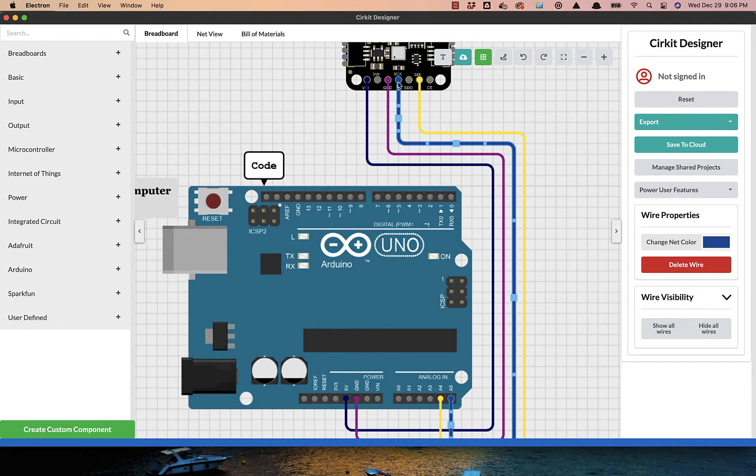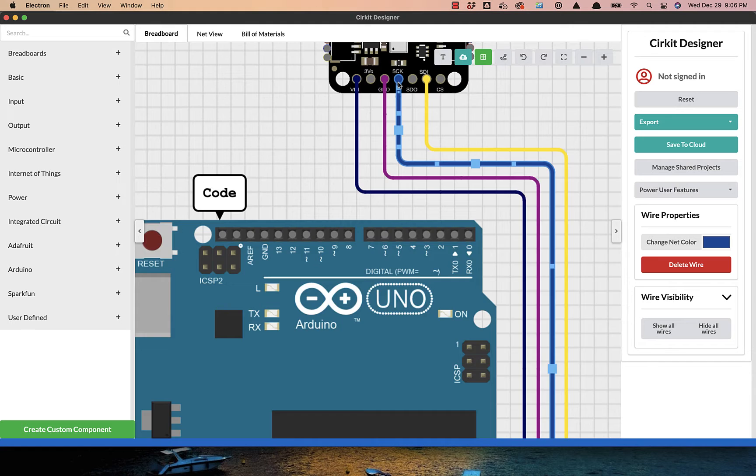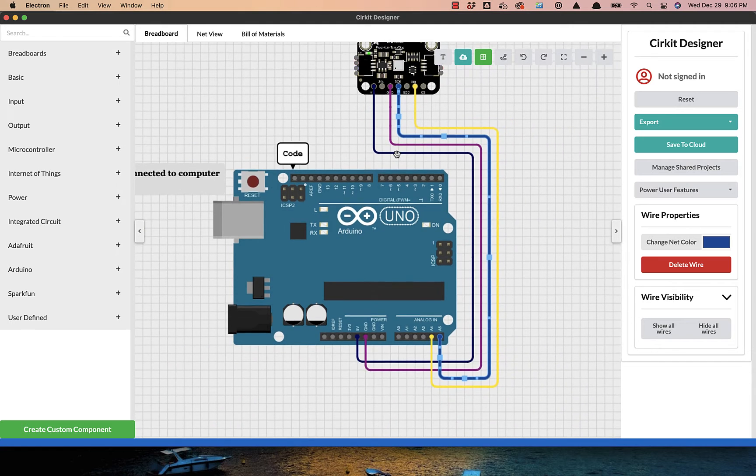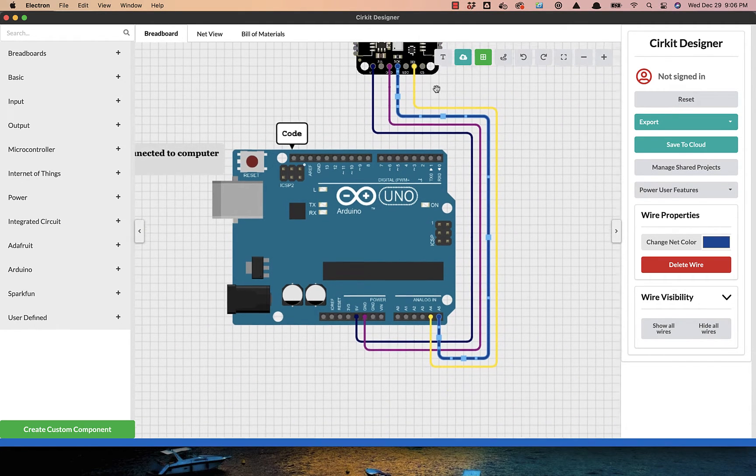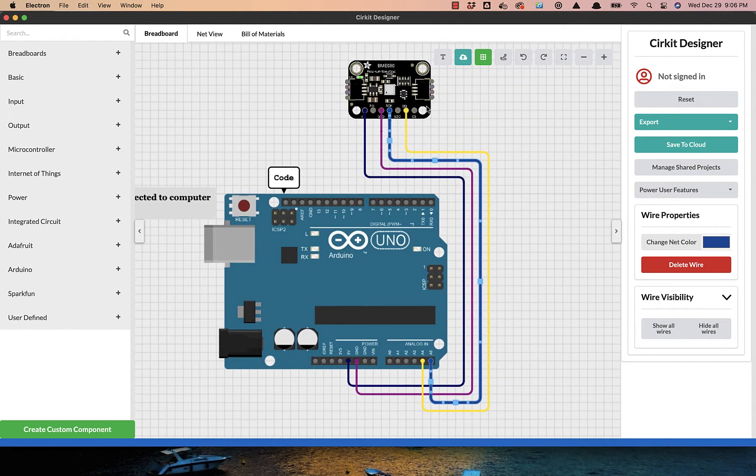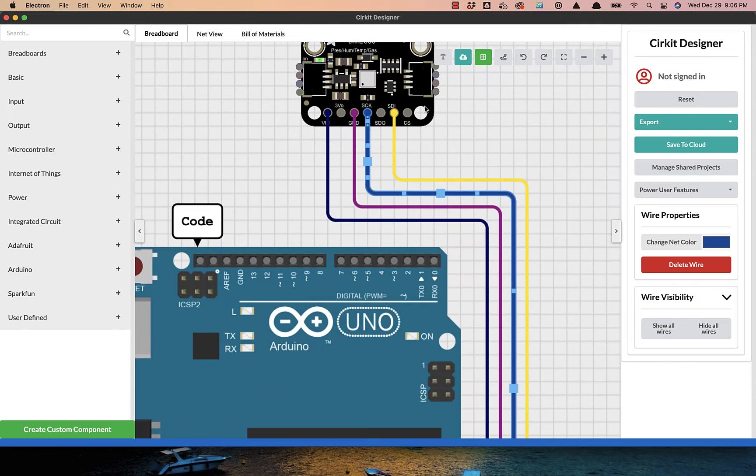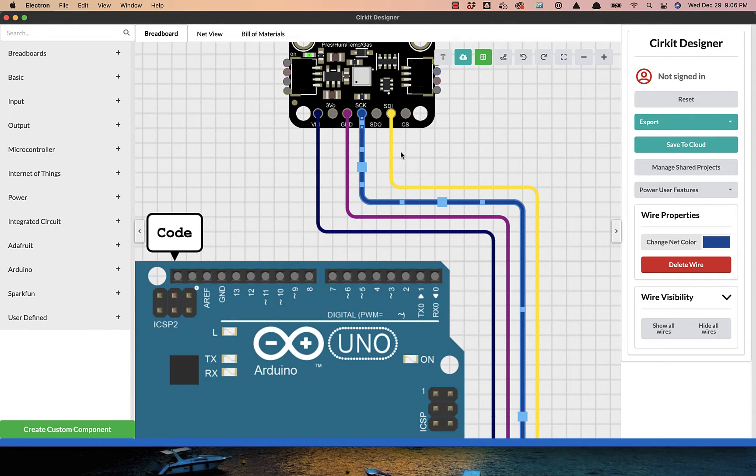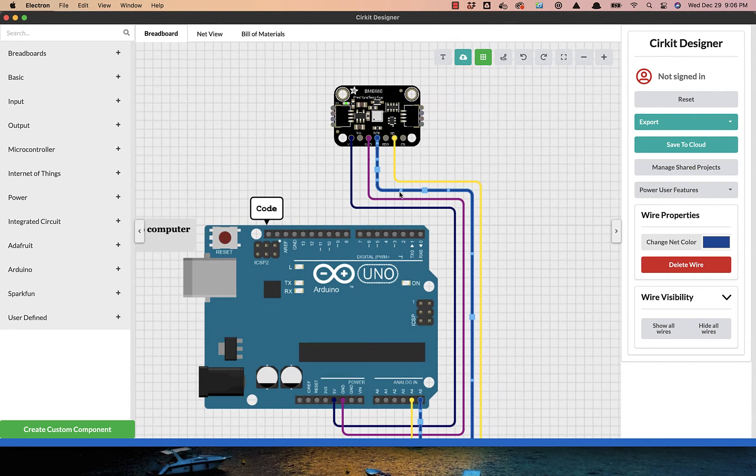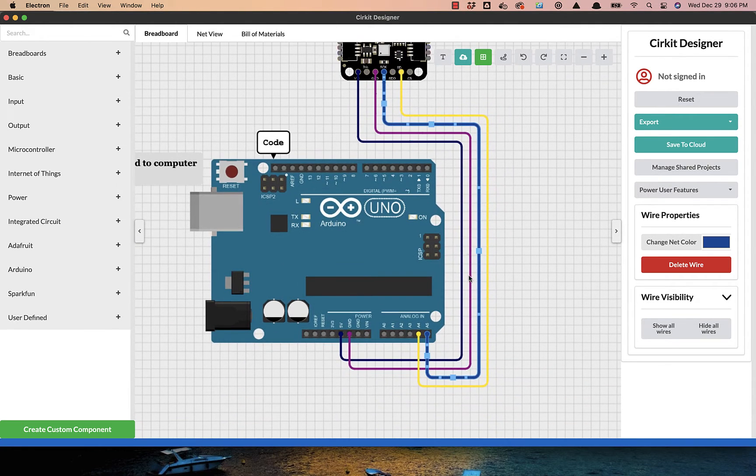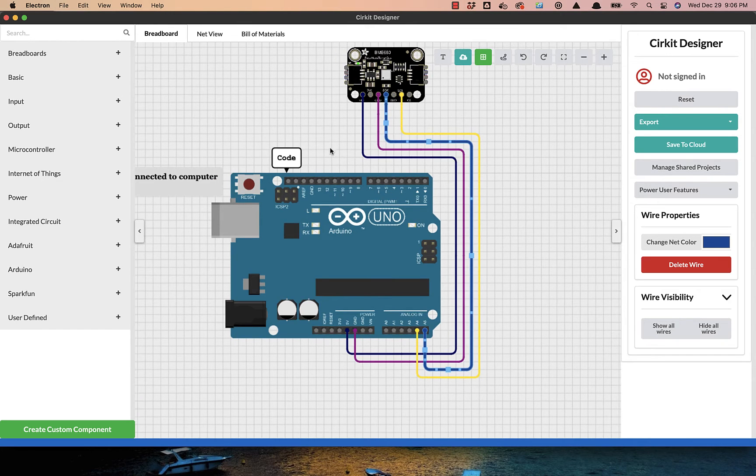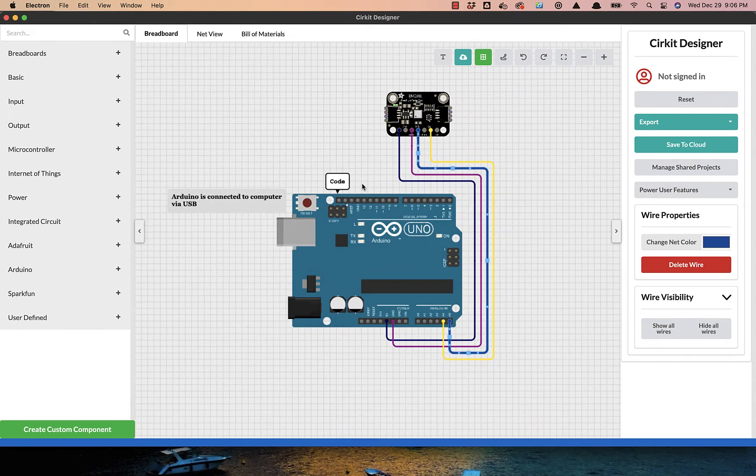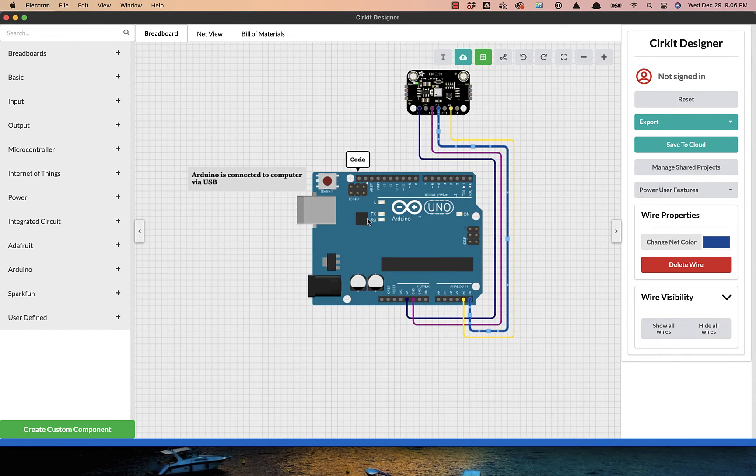We have a wire running from SCK over to A5, and a wire running from SDI over to A4. And just remember that we need to connect the Arduino to our computer via USB.